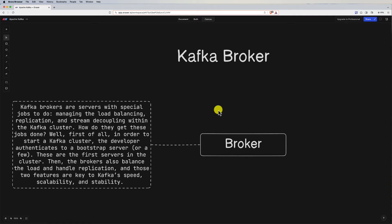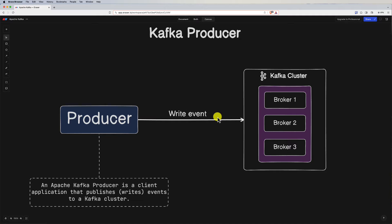Brokers within a cluster communicate with each other to ensure data replication and maintain cluster metadata. Each broker in a Kafka cluster is assigned a unique identifier.